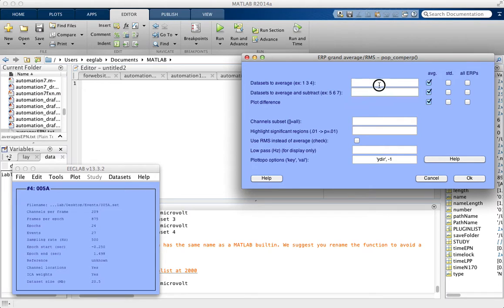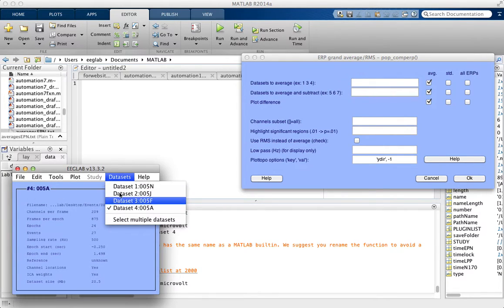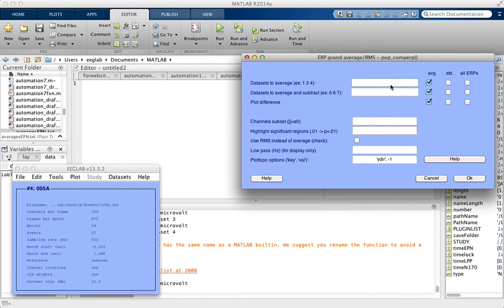This field shows the dataset numbers — one, two, three, four. We want to average all of those together, so we're going to enter one colon four to select all four of those.